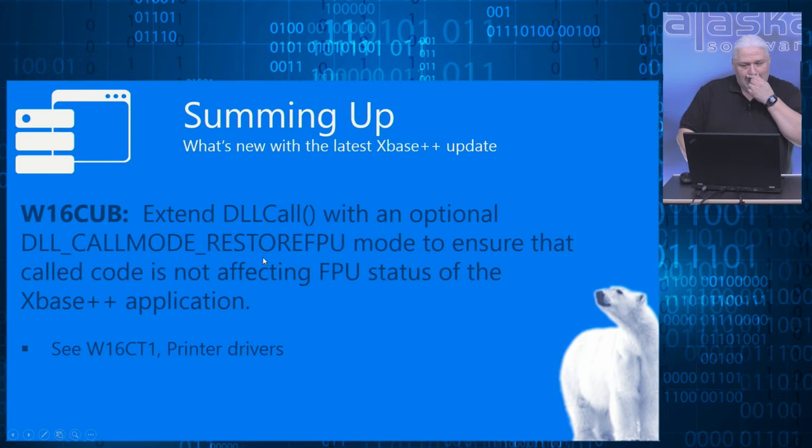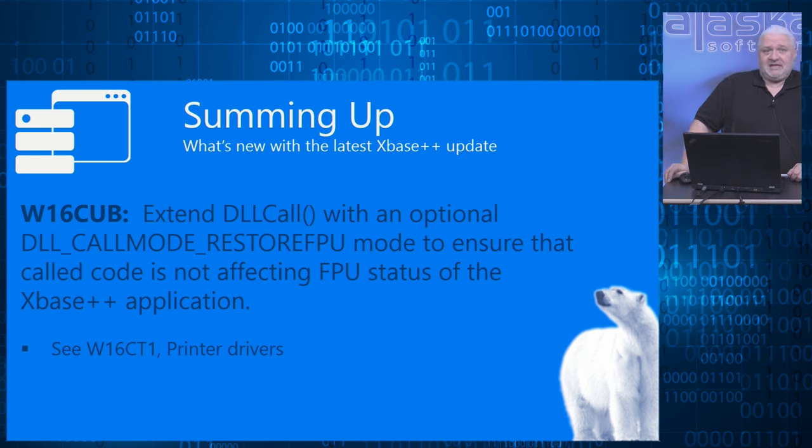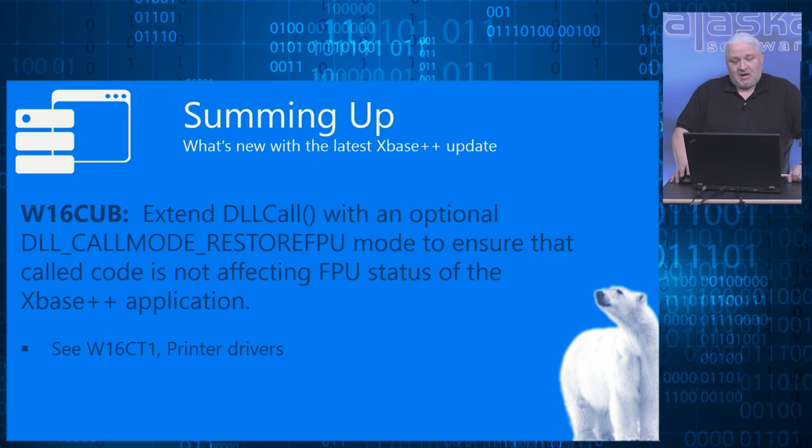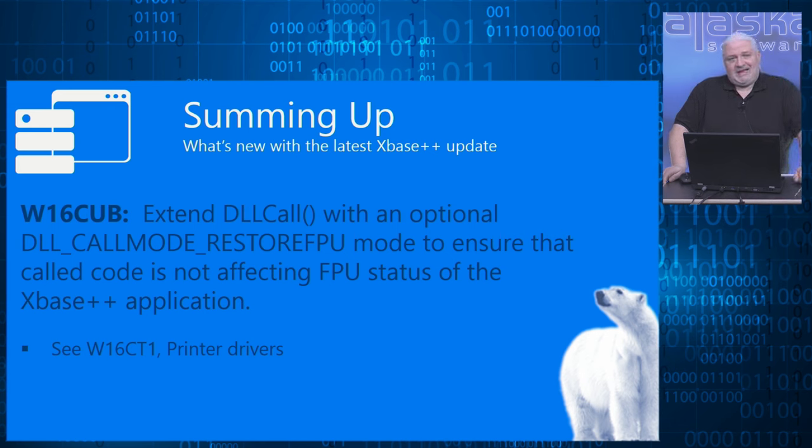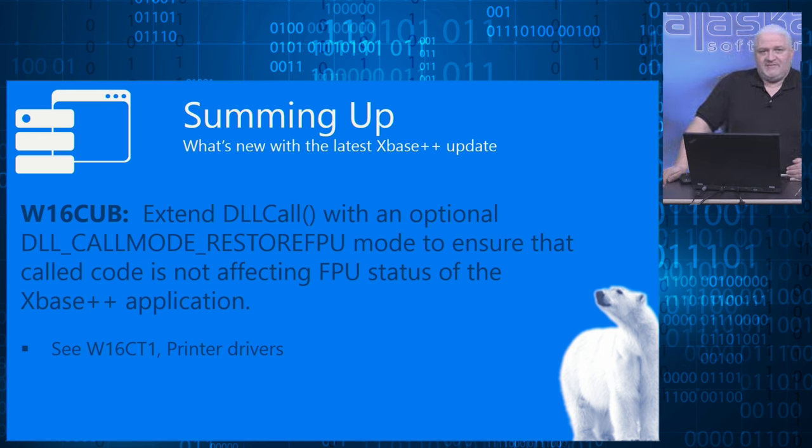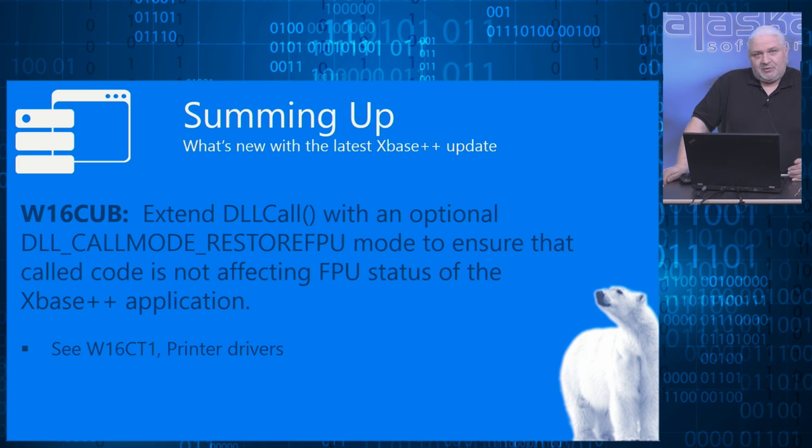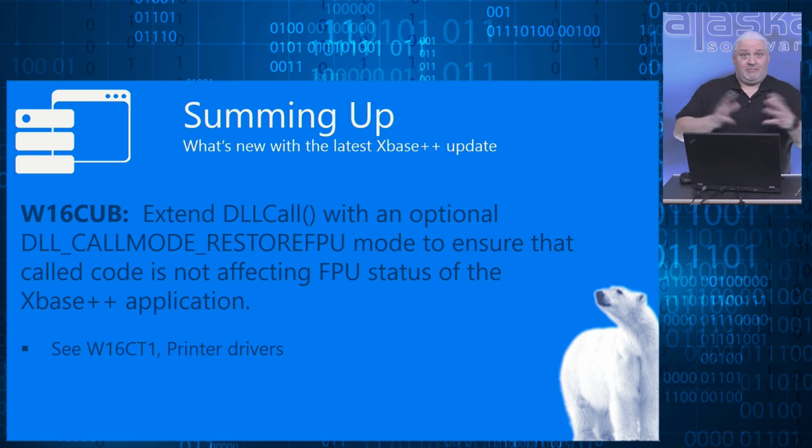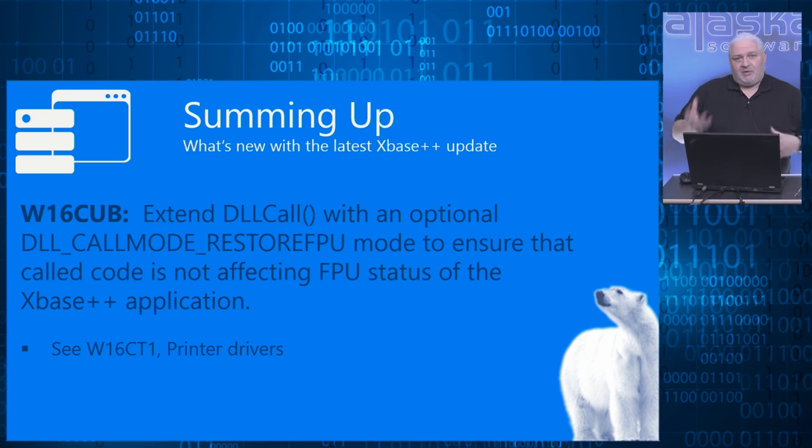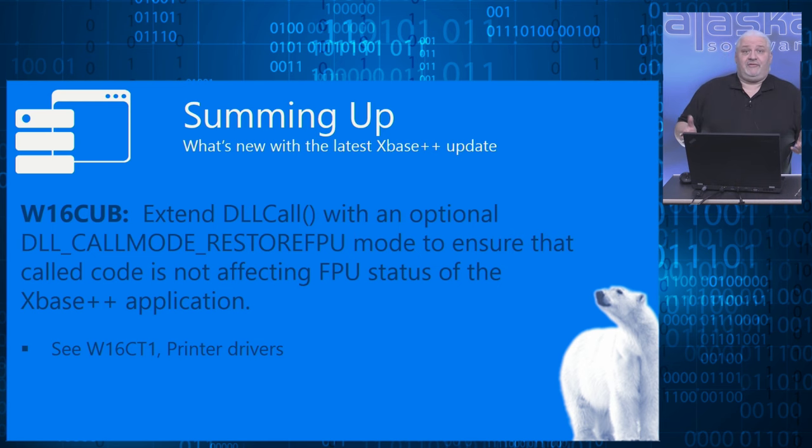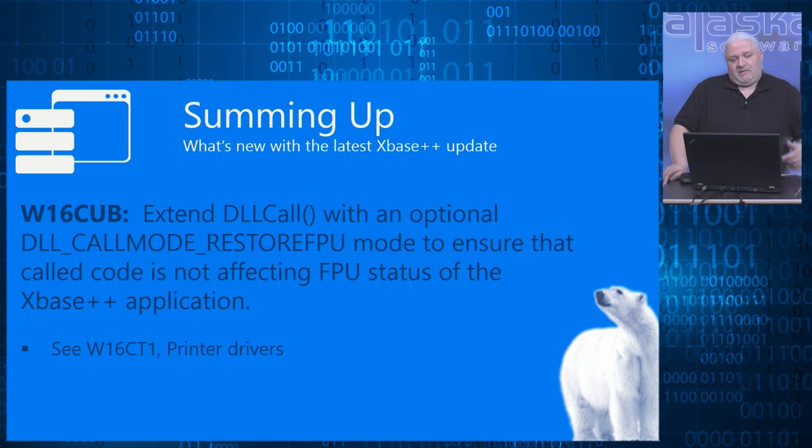We extended the DLL call with another call mode. The call mode is called RestoreFPU, as the name implies. With that call mode, the DLL call restores the floating point unit settings, in terms of control word, to the ones the xbase++ runtime requires. This sounds a little bit weird, because typically nobody changes the floating point unit control words in a running process, because this changes how the floating point unit behaves, how it does rounding, how it handles exceptions, underflows, overflows. Even the precision of all mathematical floating point operations are controlled by the control word.